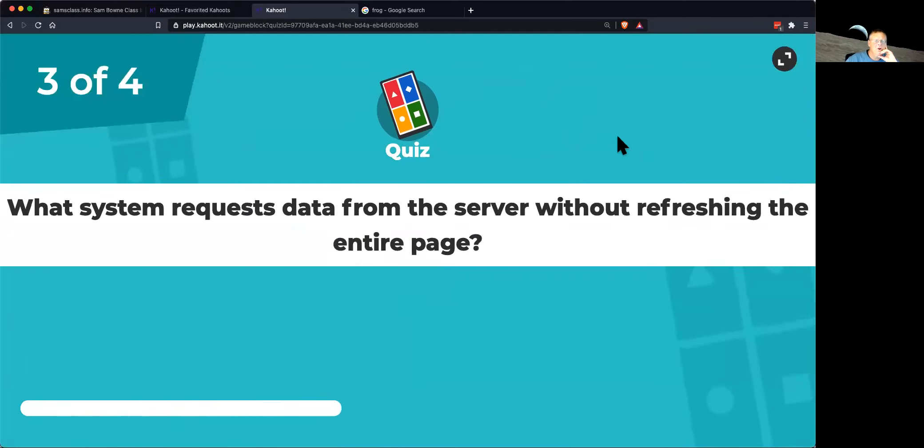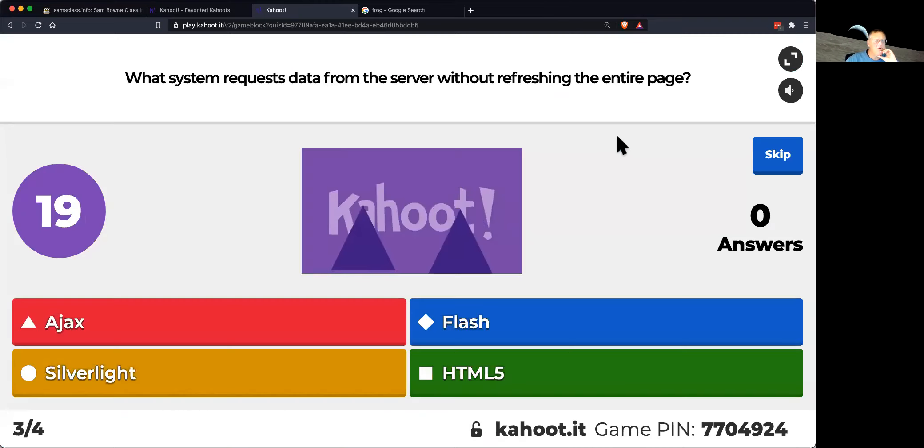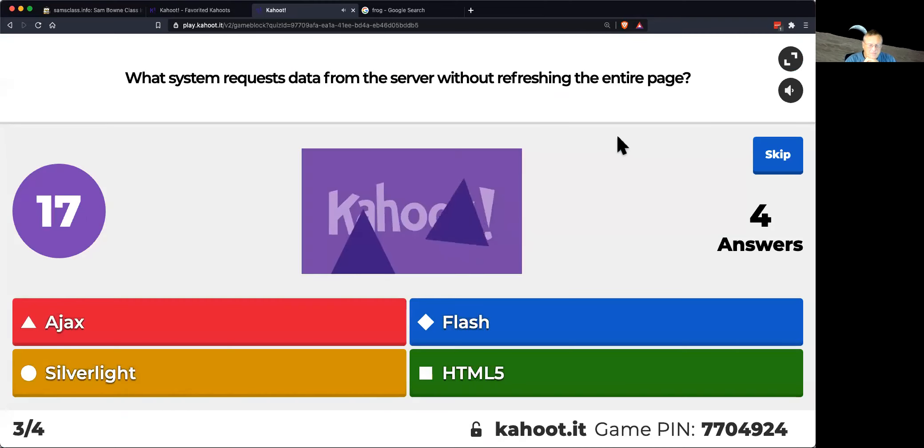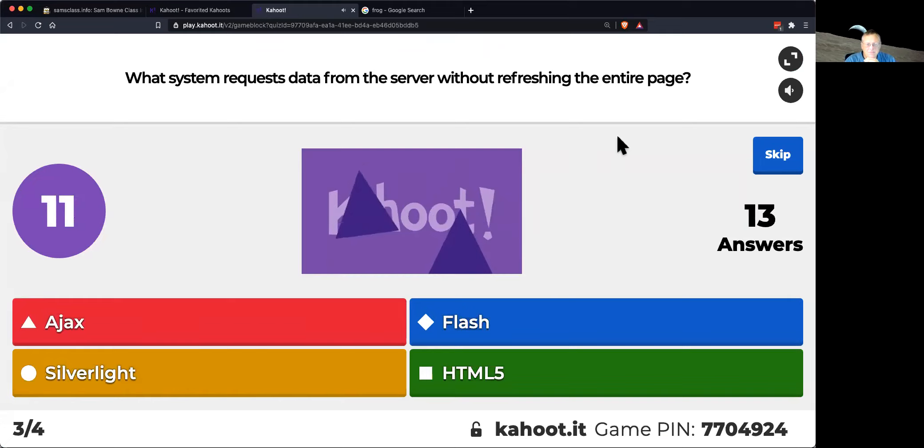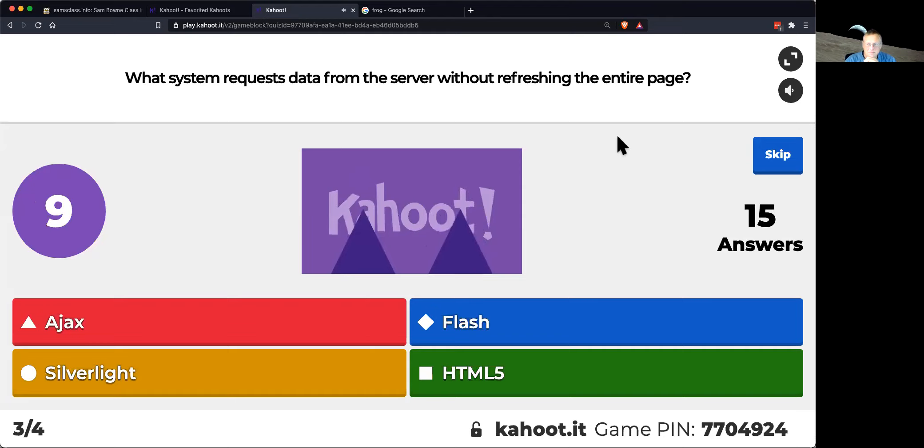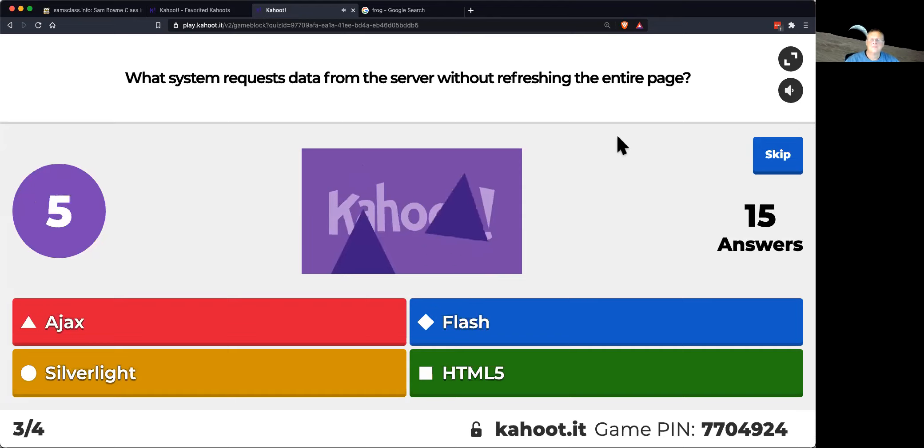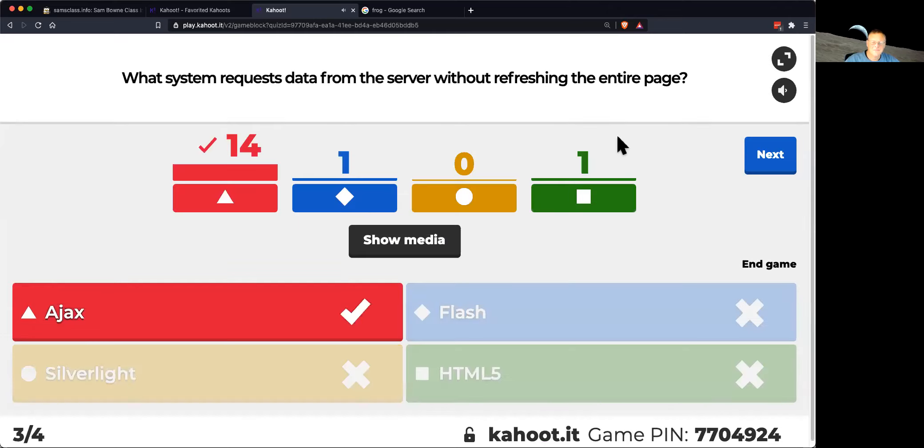Which system requests a little bit of data from the server, but not the whole page? Okay, that's Ajax.